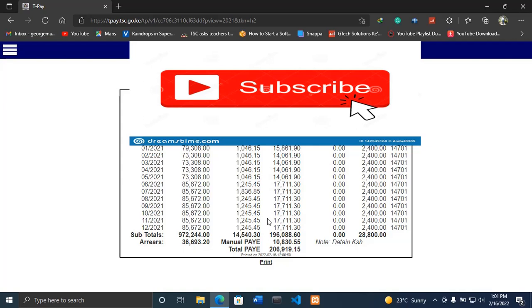You can use it in case of filing returns or in case you want to use it in any other way. So thank you so much for watching. Please make sure you subscribe, like, and share this video.